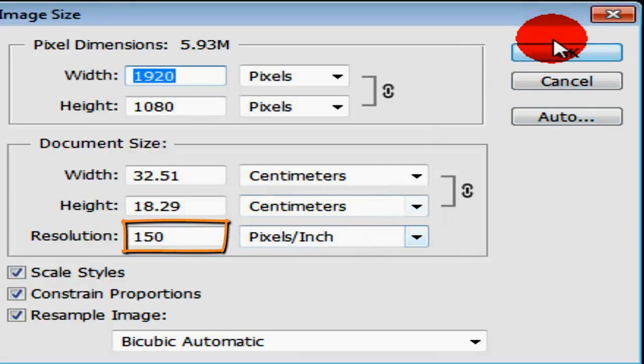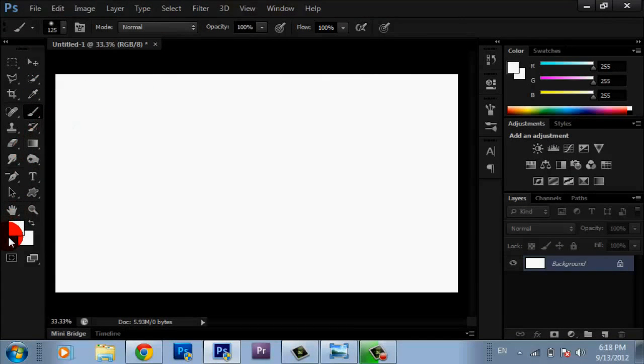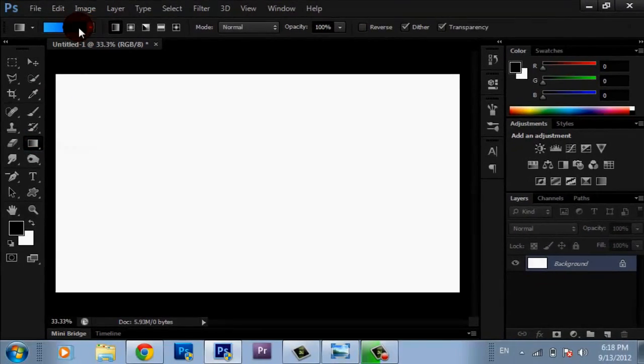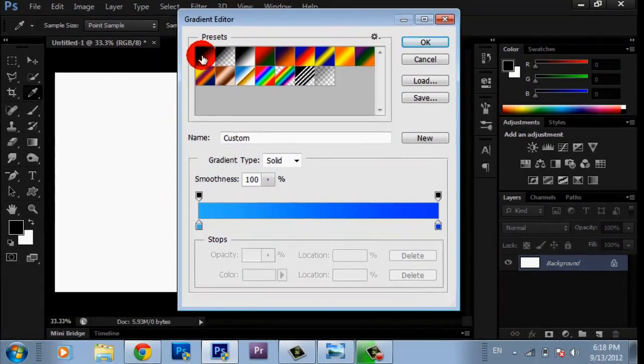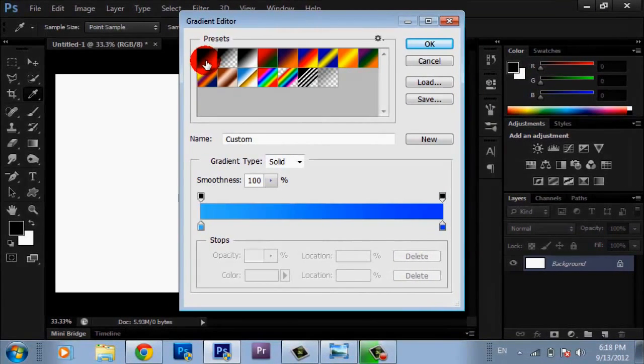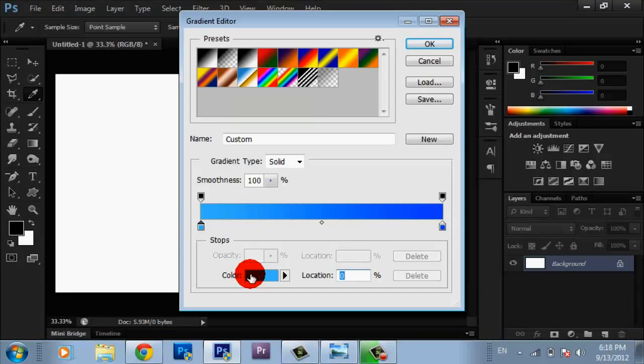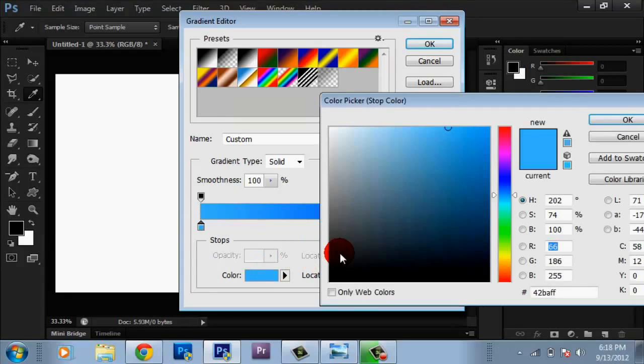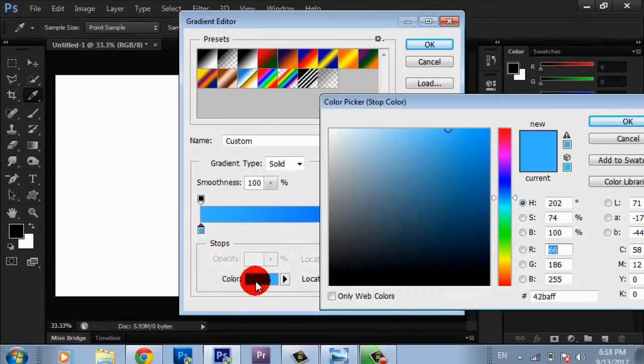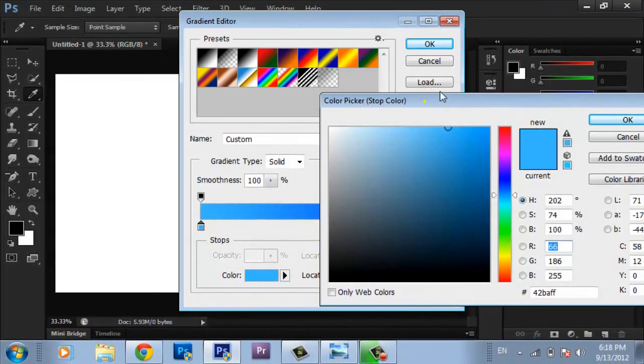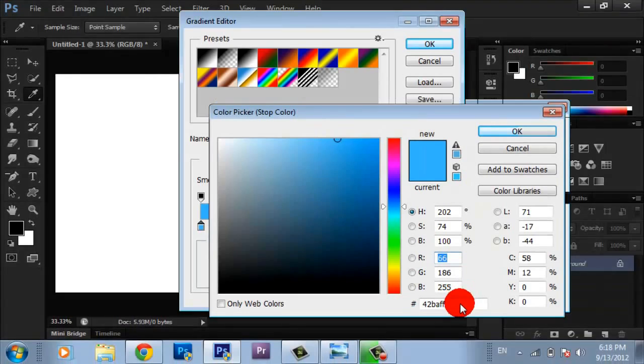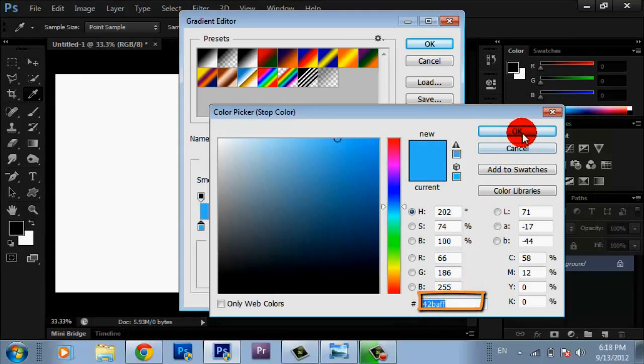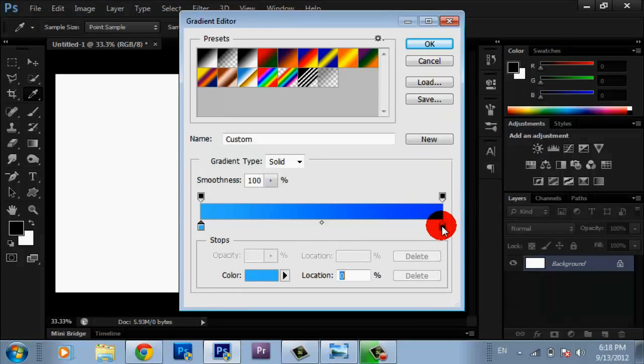First, go to the Gradient tool and click here. You must choose the first one, Foreground to Background. You're going to find it here. Click on this one, click Color, and then the Color Picker is going to open. Type in 4EBAAF and click OK.